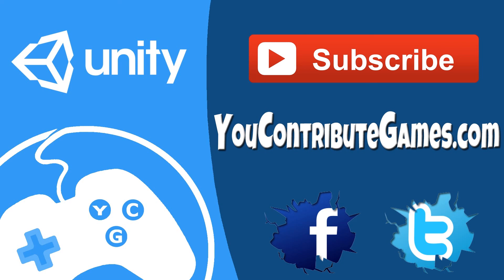Go ahead and click that subscribe button. Like us on Facebook, follow us on Twitter, and head over to youcontributegames.com for even more awesome content. But most importantly, leave us a comment, send us an email to YCG at youcontributegames.com. Love to hear from you. See you in the next video.